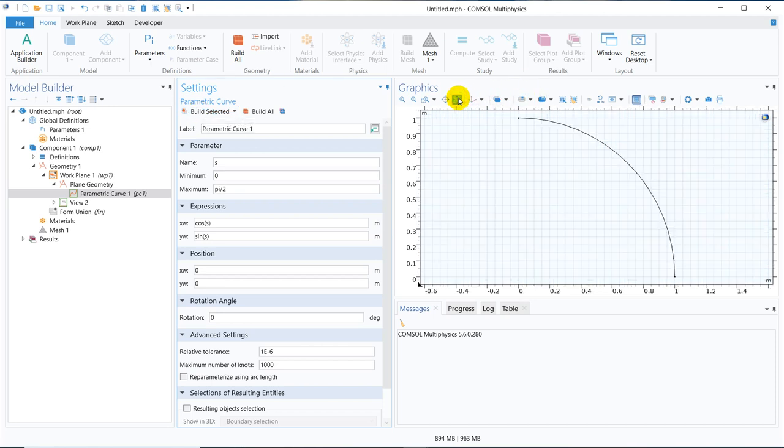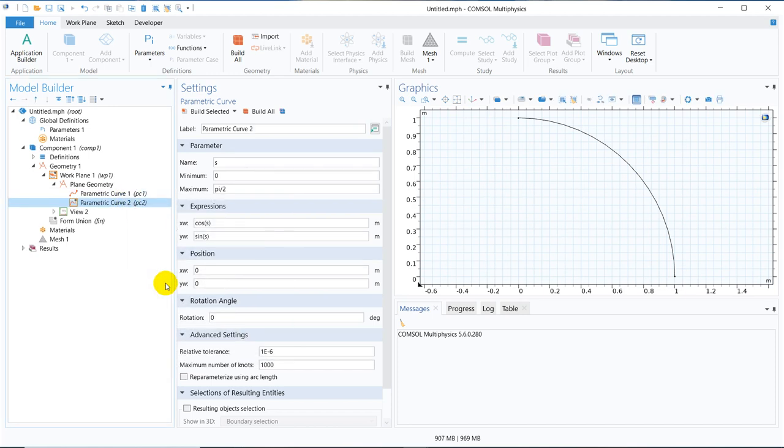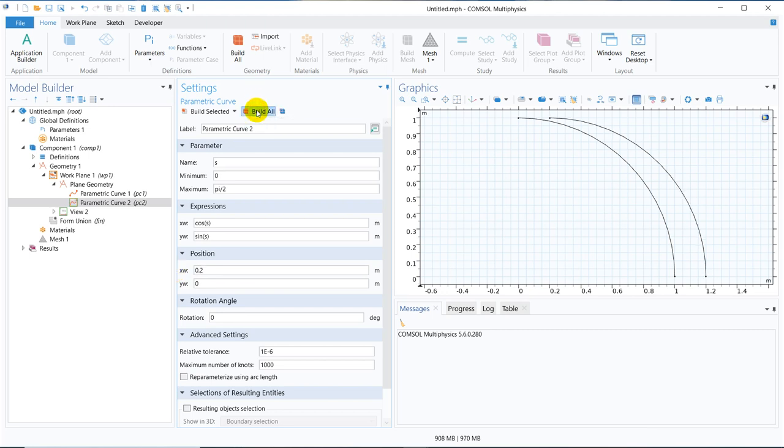So this is how it looks like and now we make a duplicate copy of it. For that I right click on parametric curve, create on duplicate and say shift it by 0.2. So it has shifted like this way.